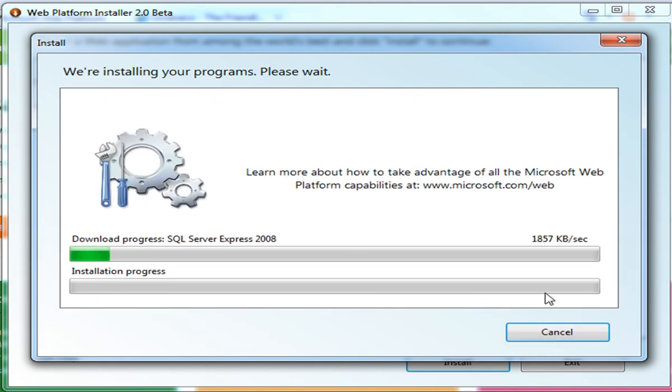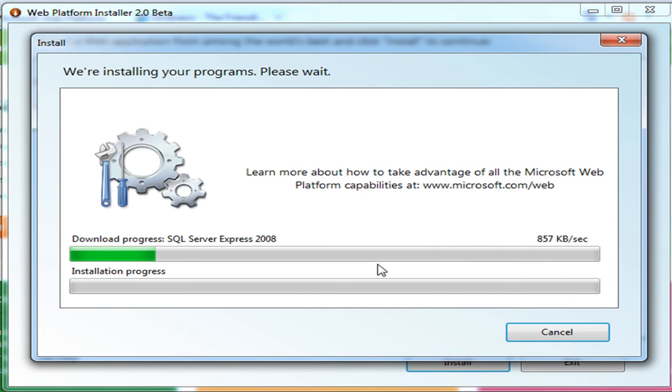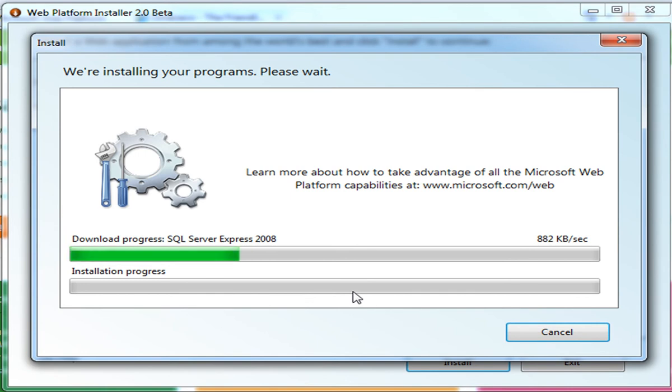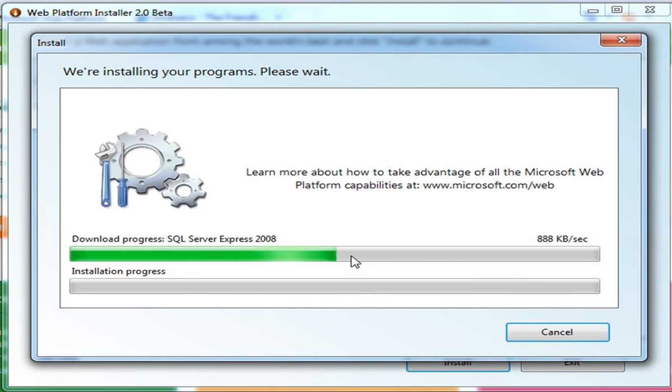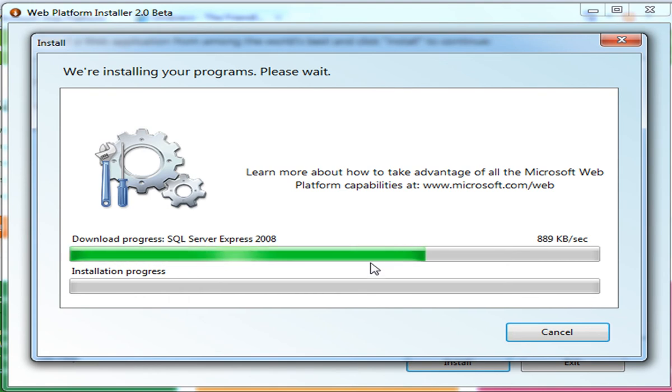And what Web PI is doing right now is it's actually downloading SQL Server Express 2008 from the public download location. This top bar that you see in Web PI is actually tracking that download process. Once Web PI is done downloading SQL Server Express, it's going to actually go ahead and run the installation program for SQL Server silently passing in the information that you just provided to set the password. While Web PI is running the installation for SQL Server Express, it's going to go to the public location for Umbraco and pull down the application package from Umbraco's website. Once the SQL Server Express product is finished installing, then Web PI will go ahead and start the installation for Umbraco.